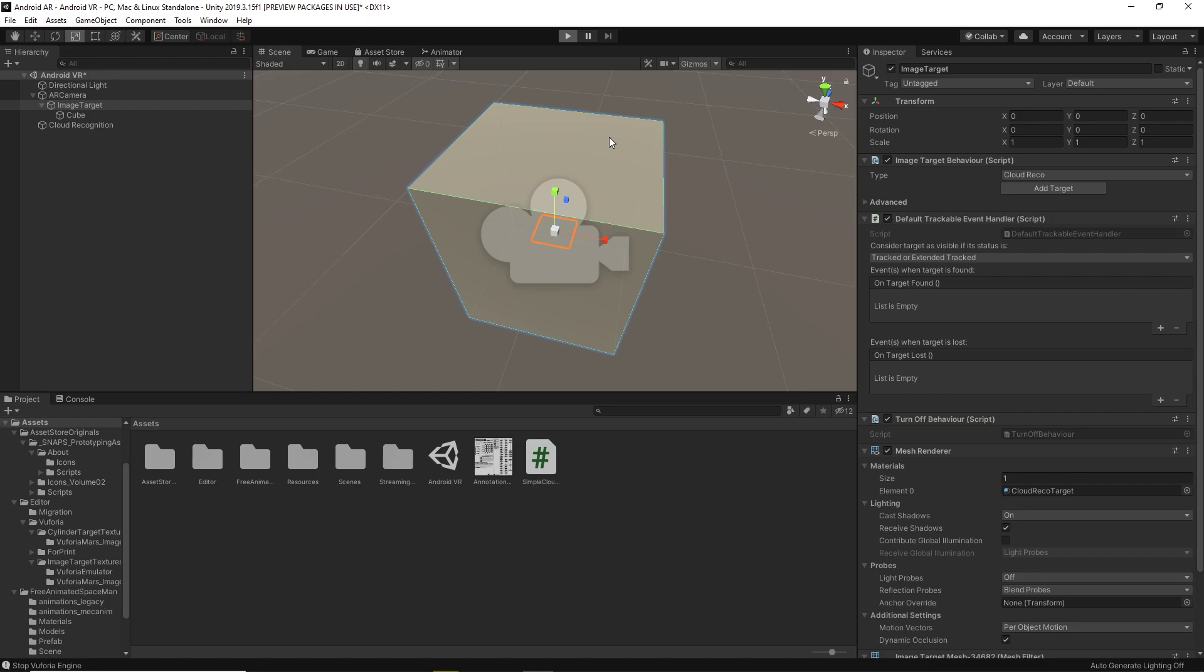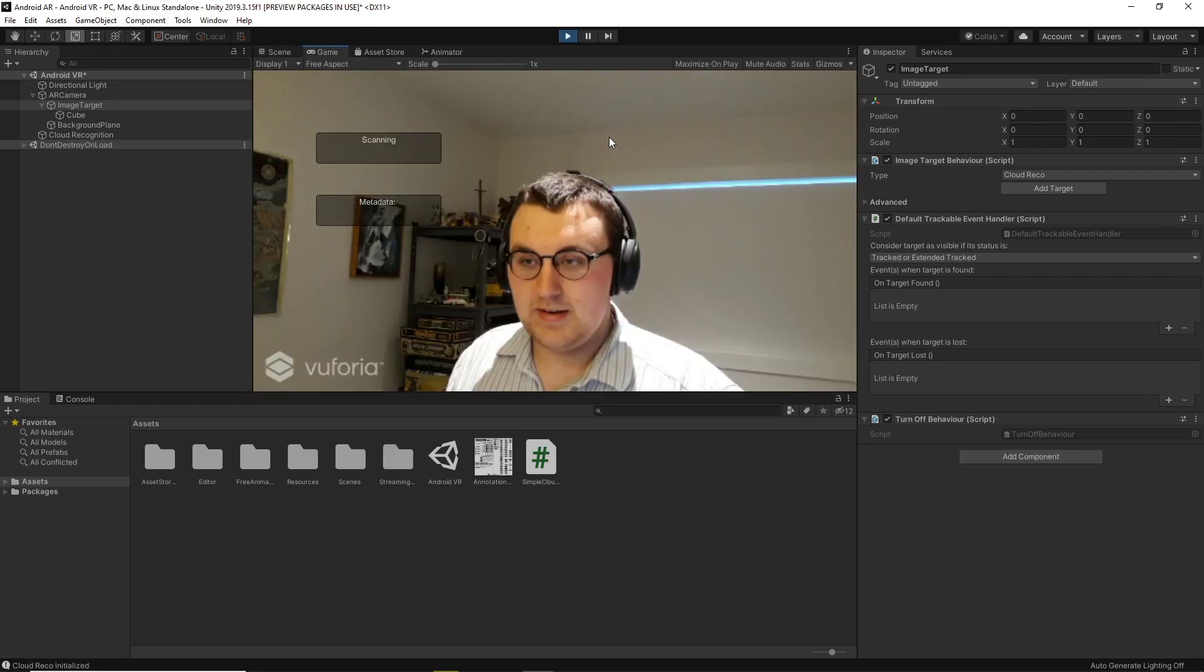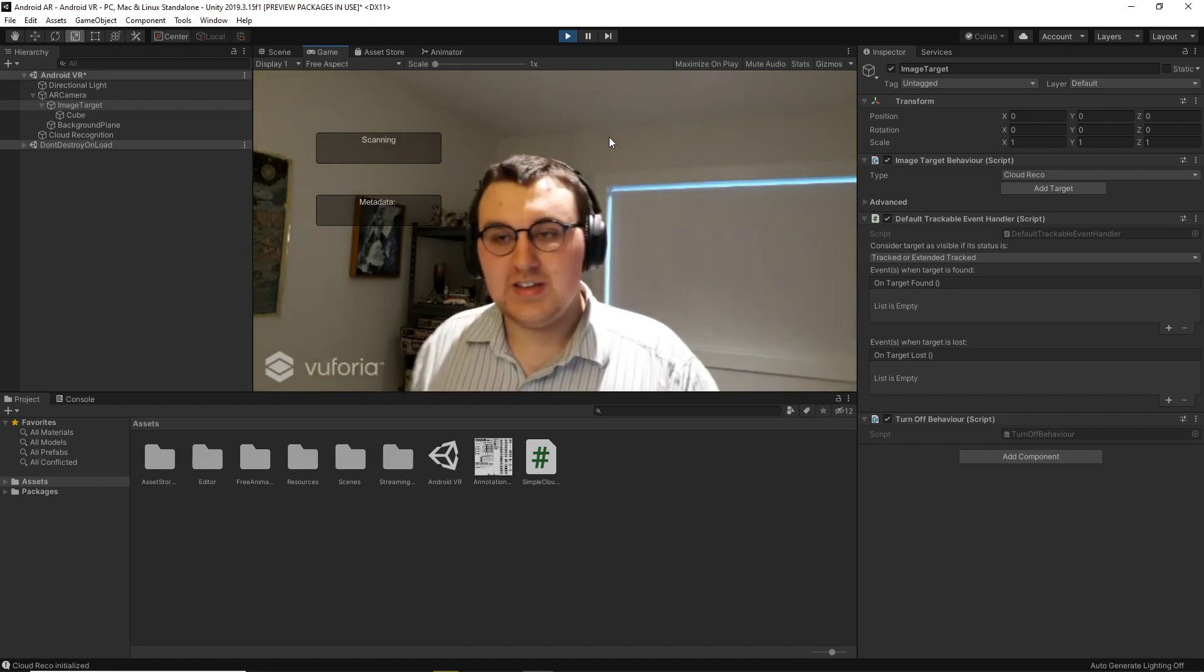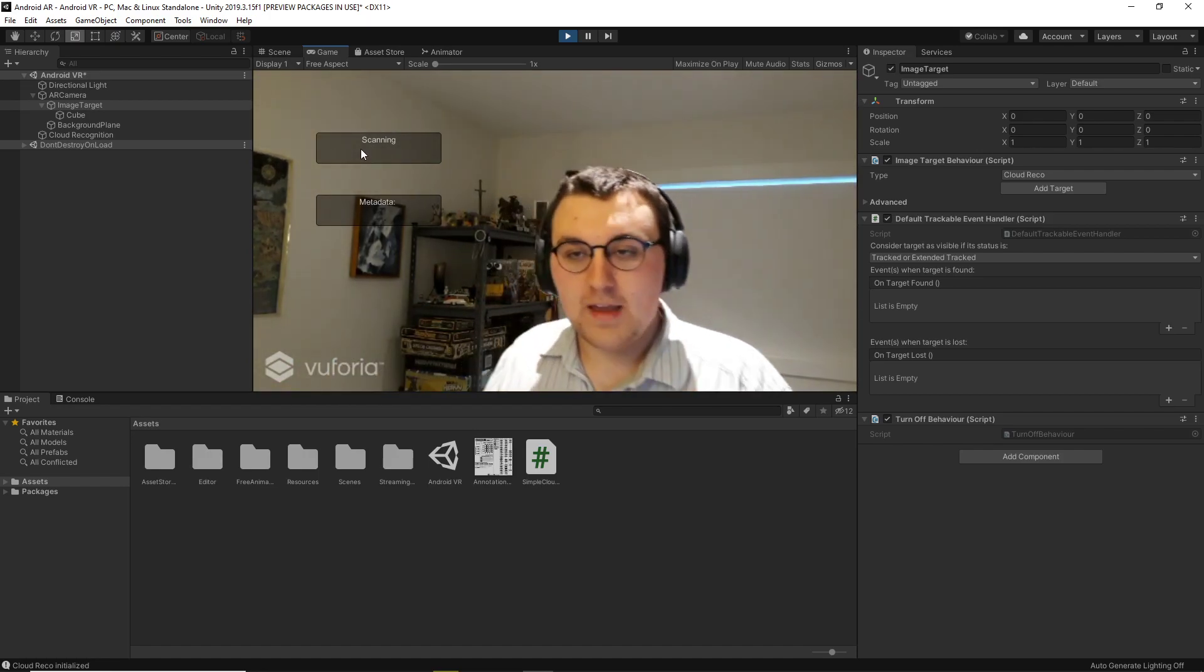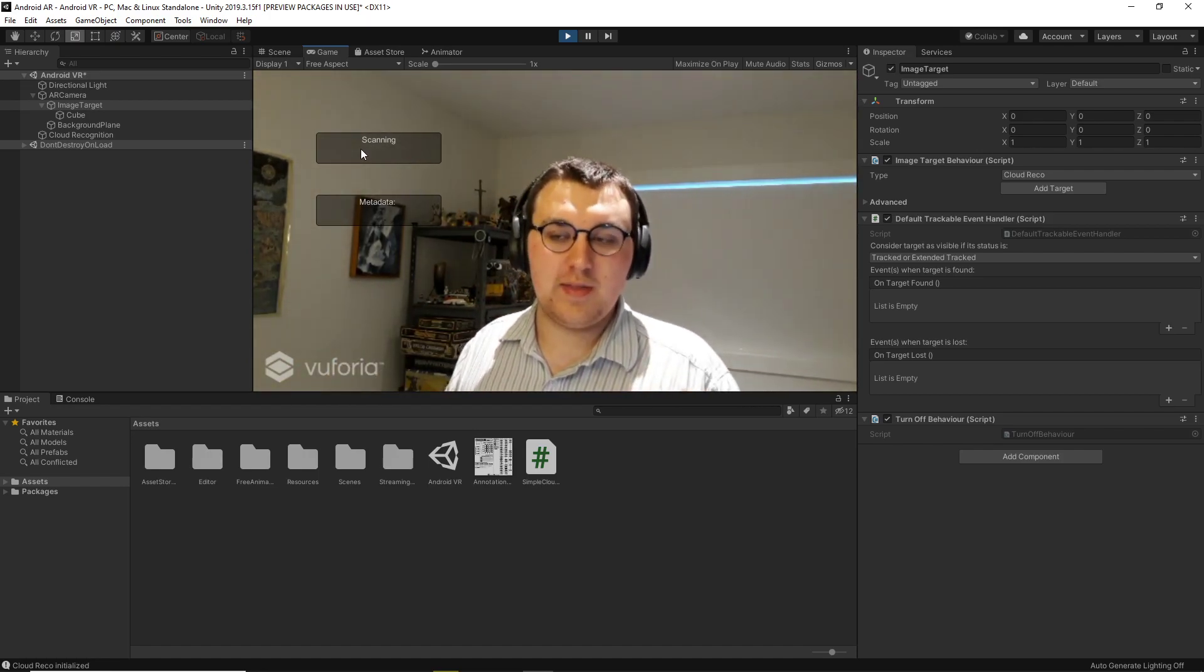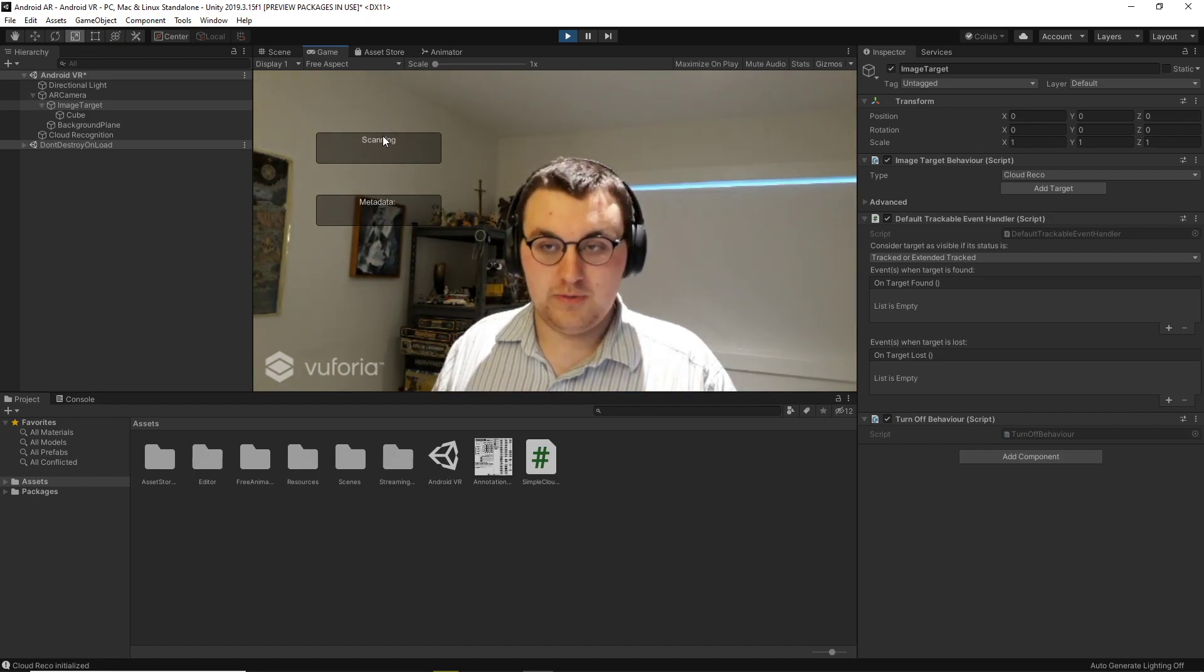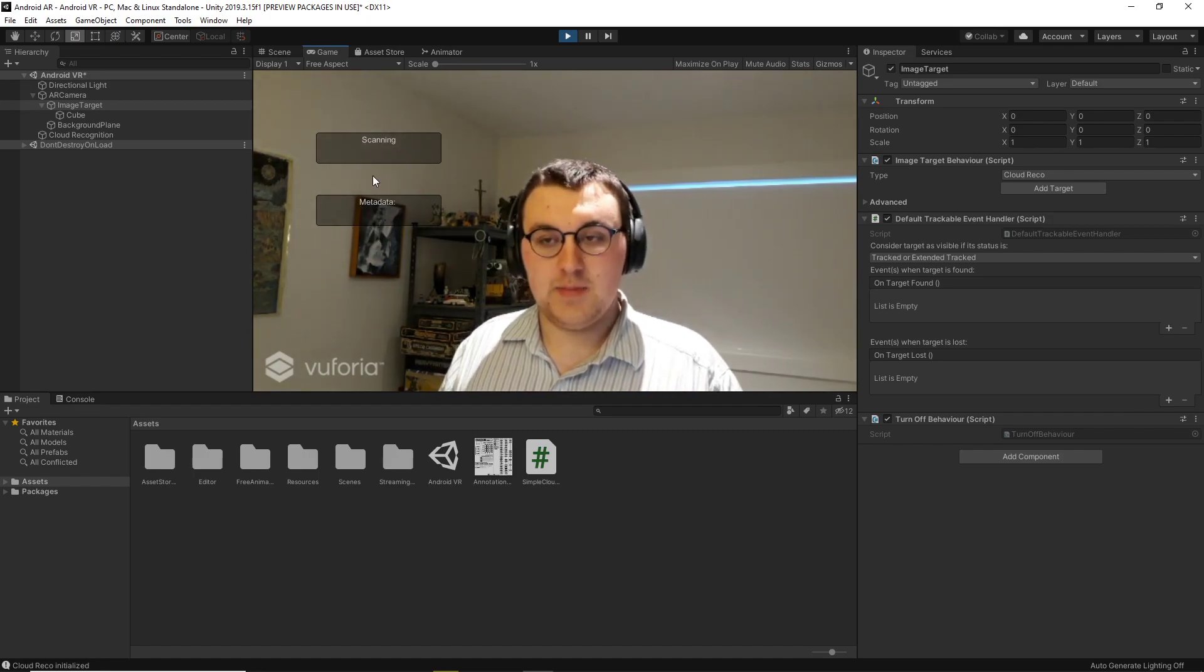And hopefully it'll work. There we go. And you can see it's got a few things created on the screen thanks to the code, which is scanning and metadata.